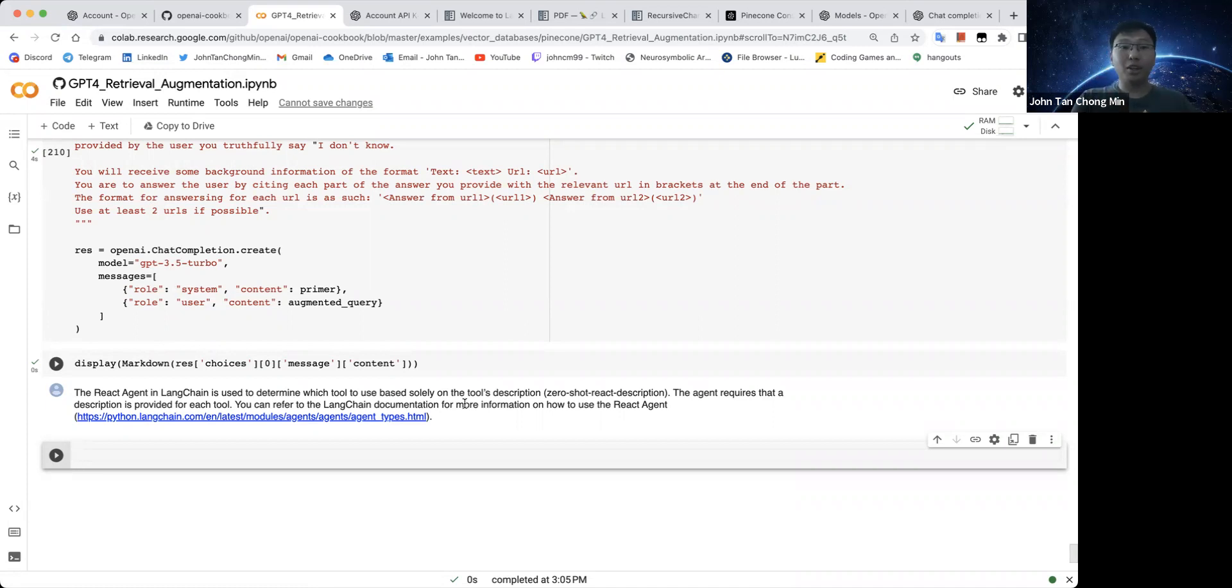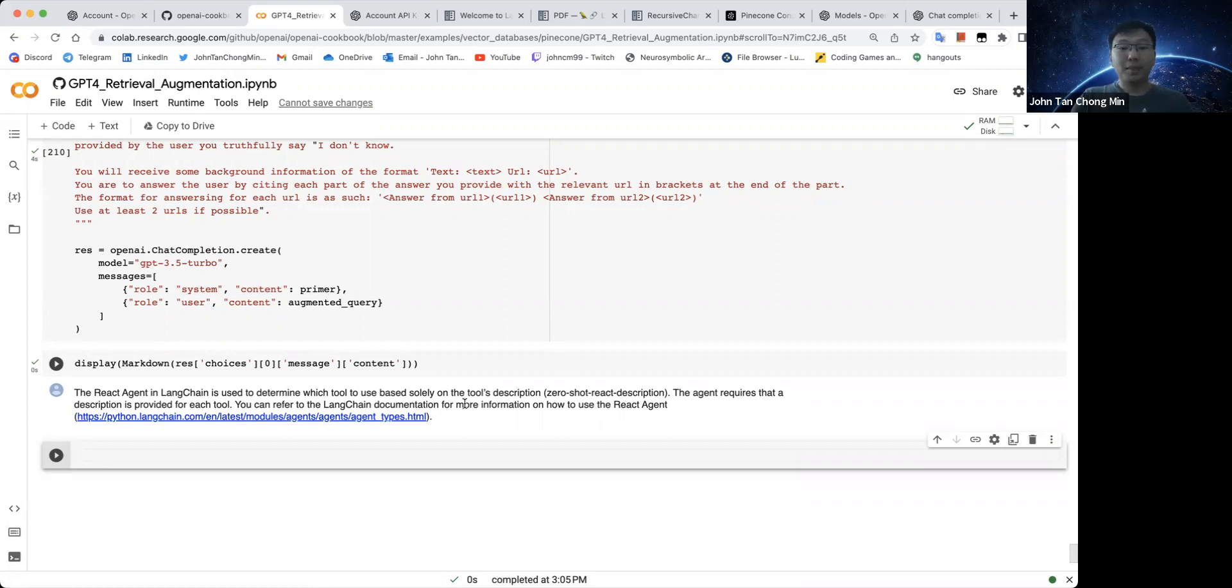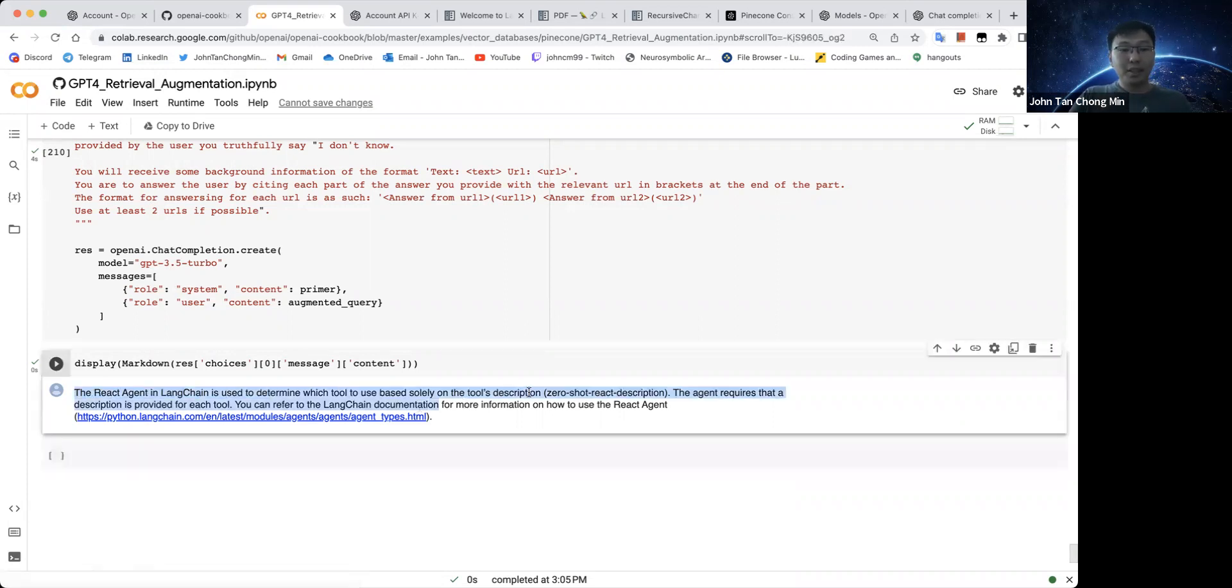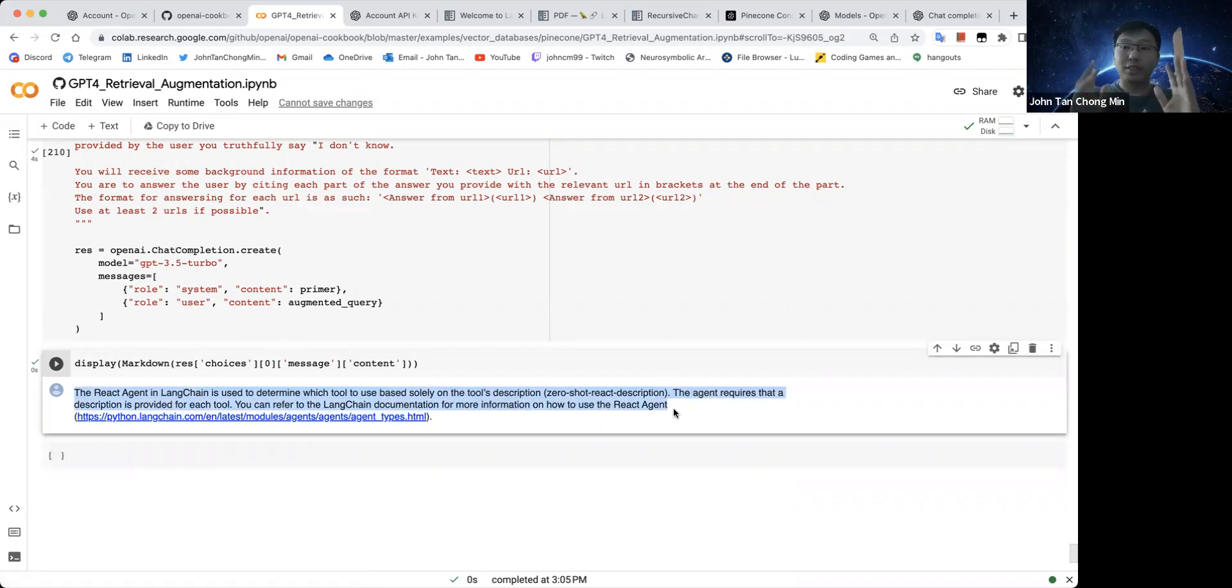And if we don't cut off the code halfway, maybe it will be better. But you can see this is something similar to what the Bing search does already. You have the text and then you have some reference.